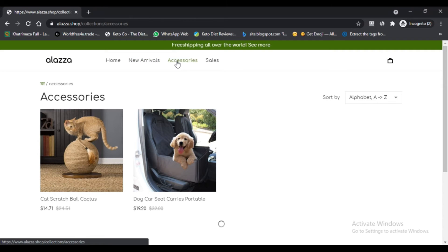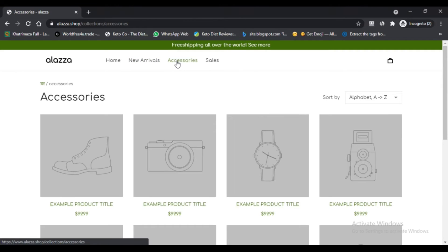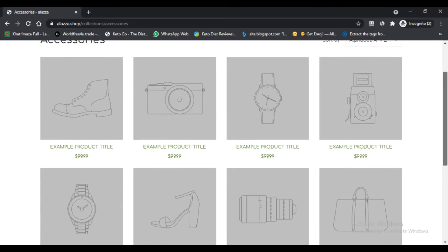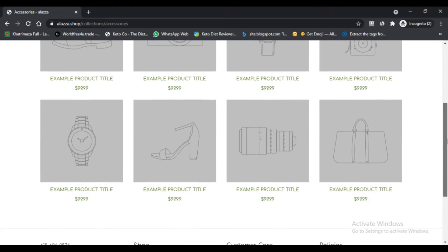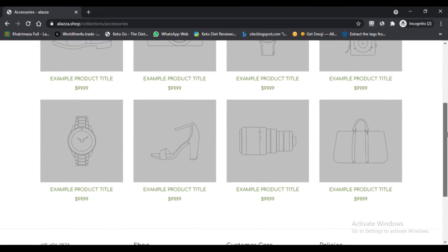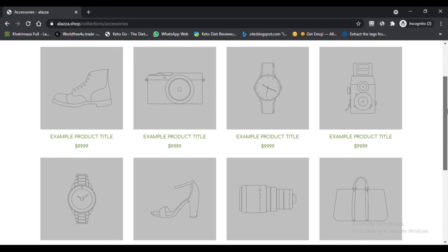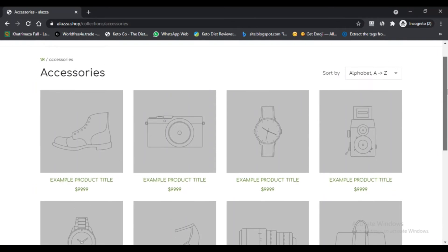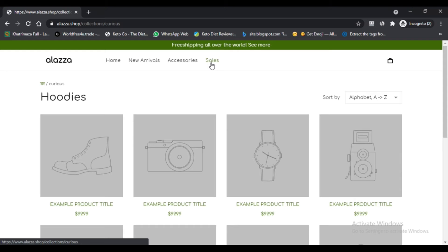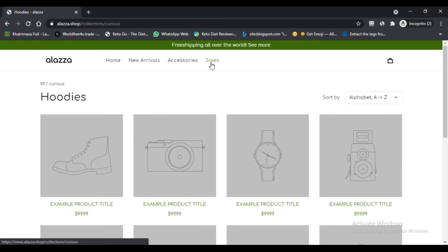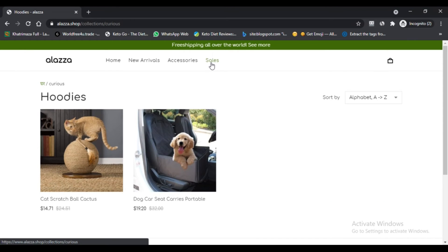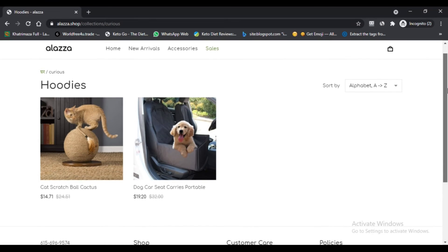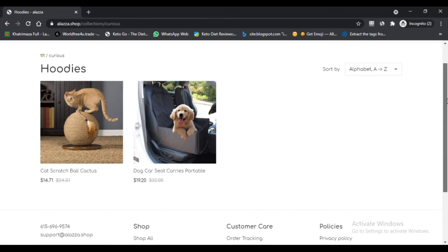What are the pros of the website? First, contact number is mentioned. Second, email address is available. Third, a sale is going on. Fourth, order tracking is available. Fifth, return policy is available. Sixth, free shipping all over the world. Seventh, FAQs are present on the site.